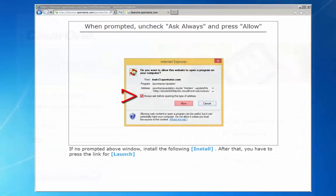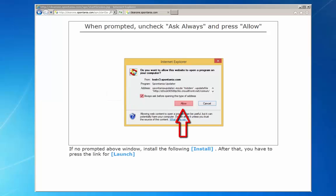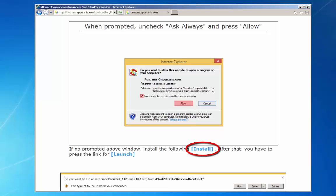When prompted, uncheck always ask, then click on allow to install the software. If the installation window did not pop up, click on install, then run.